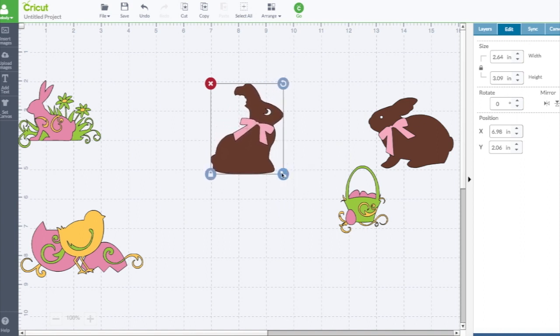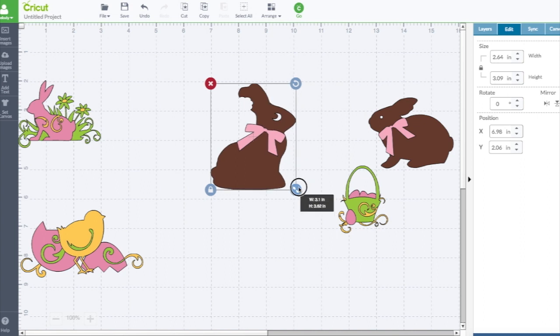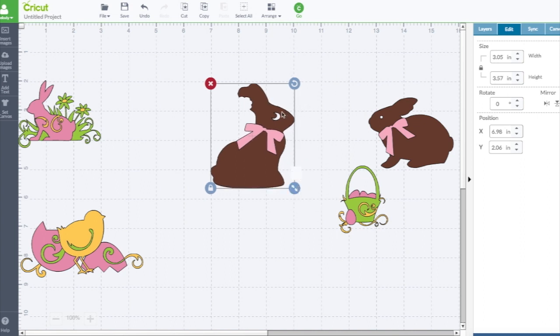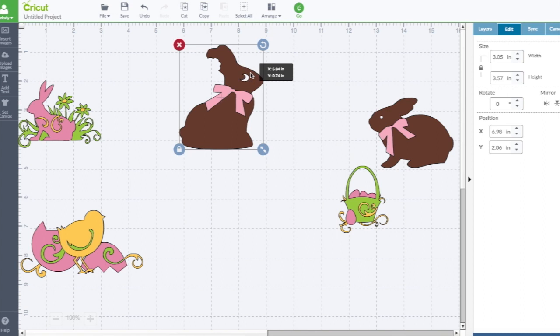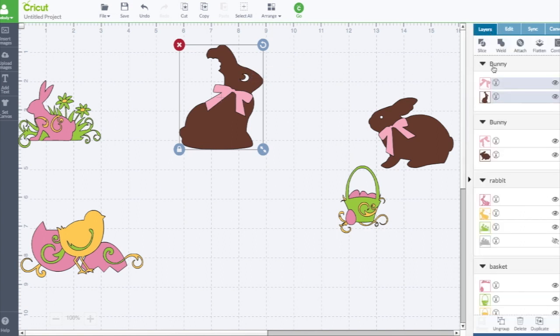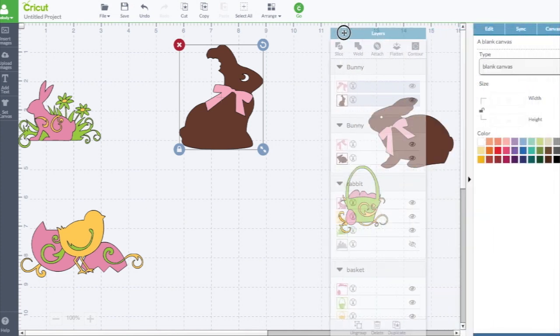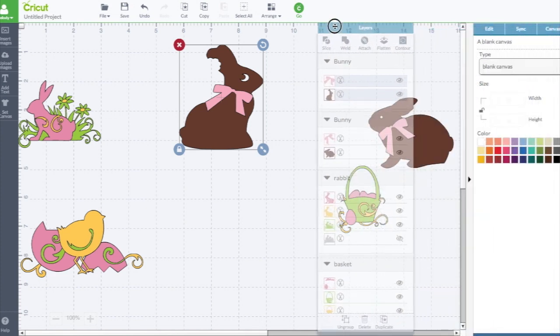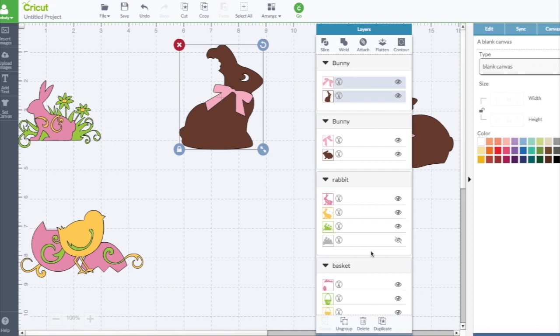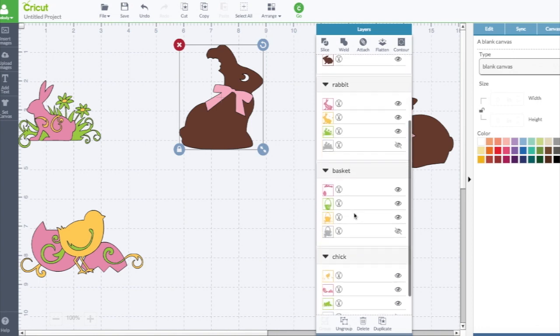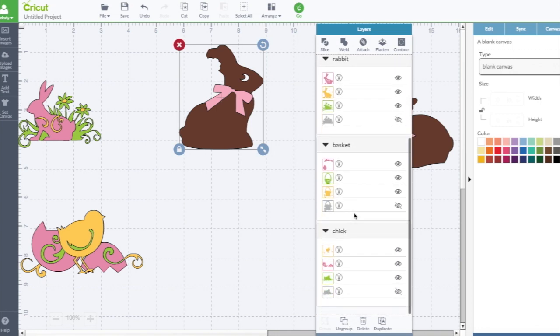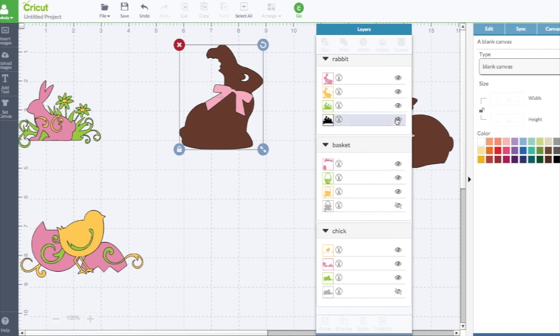I want to ungroup this. How do I do that? I don't see ungroup anywhere. It's in the layers panel. I don't want this layers panel way over here. I like it next to my image, so I can just click my left mouse button and drag it over.